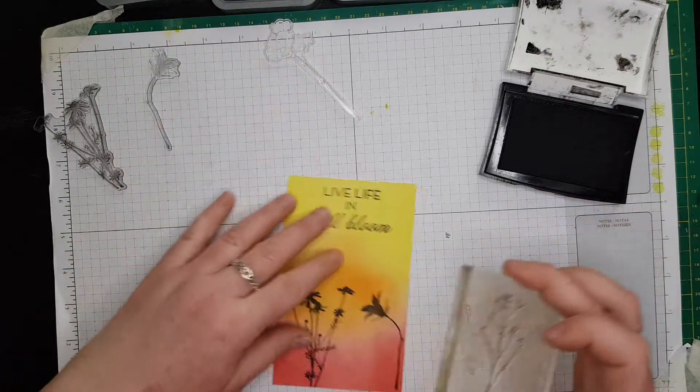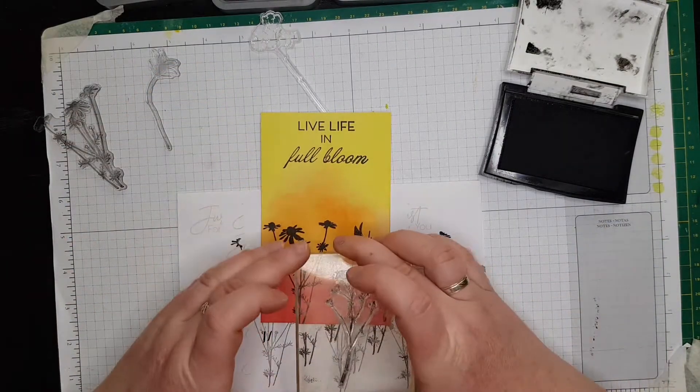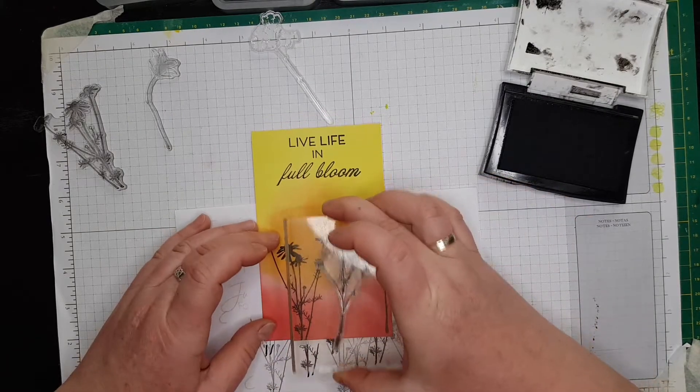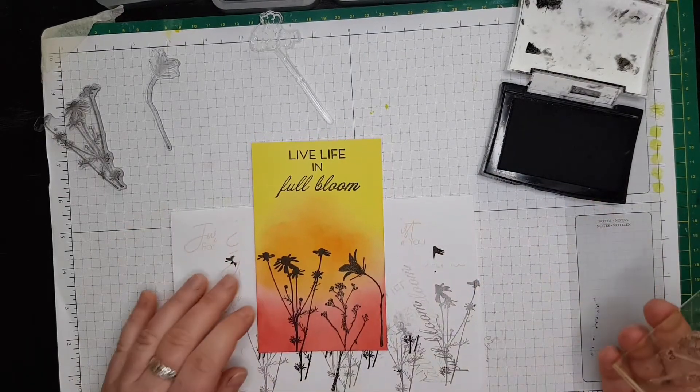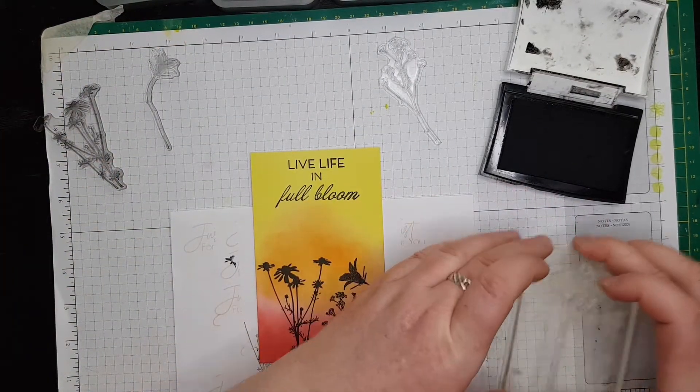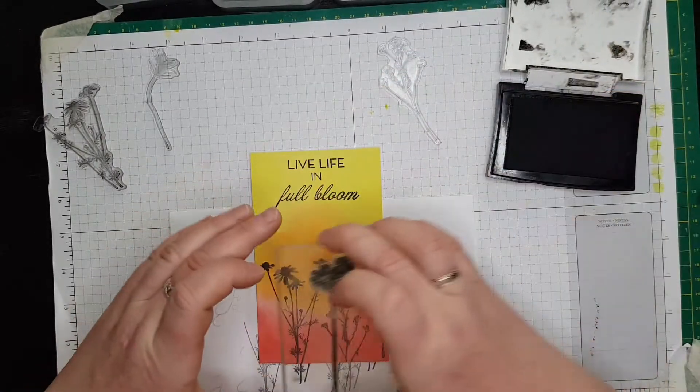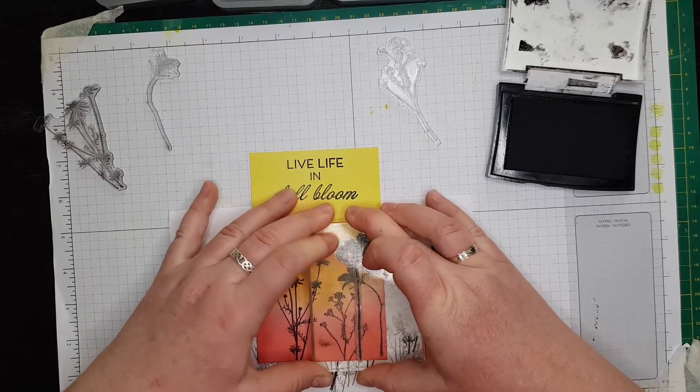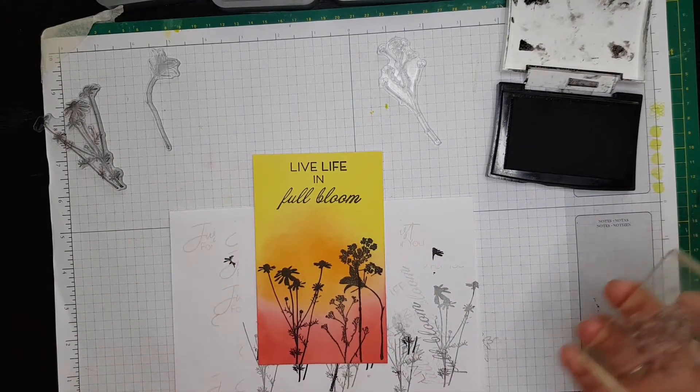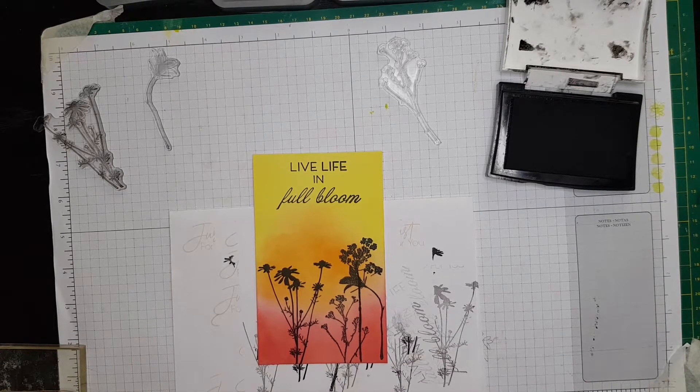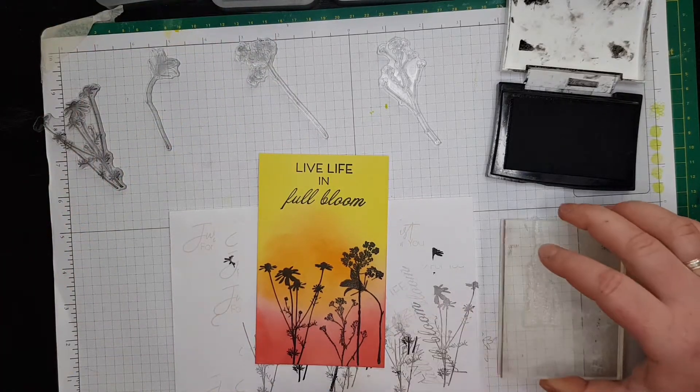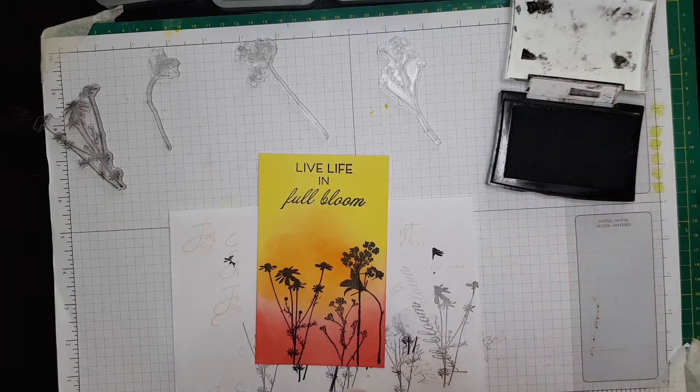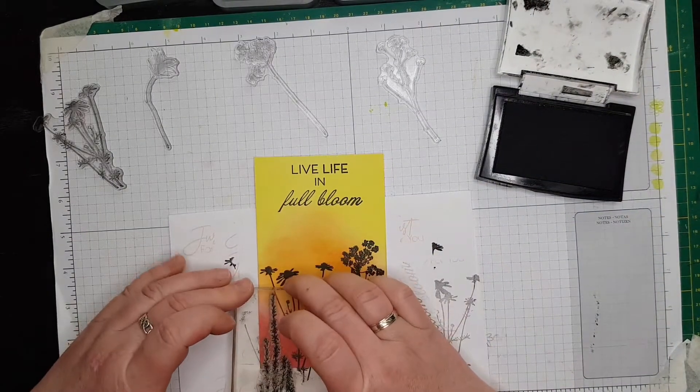This one can go all the way to the bottom, but because I don't like to stamp on top of mine, I am going to stamp this one here. Yeah, and now the tall one. The very tall one can go all the way to the top. They can overlap each other, so don't worry guys, I don't really mind the overlap.